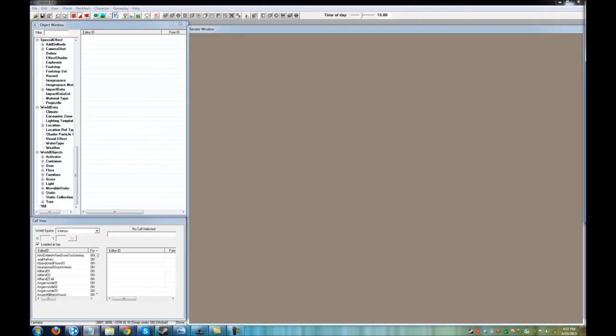I'm going to create a new interior cell by going into the Cell View window. There are two ways to do this.